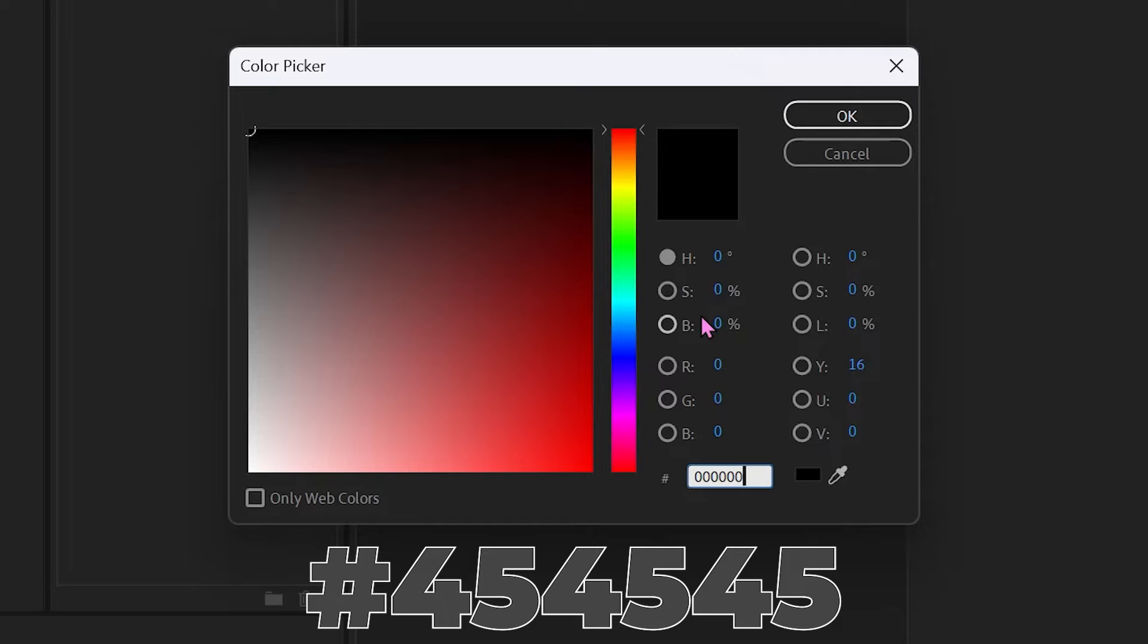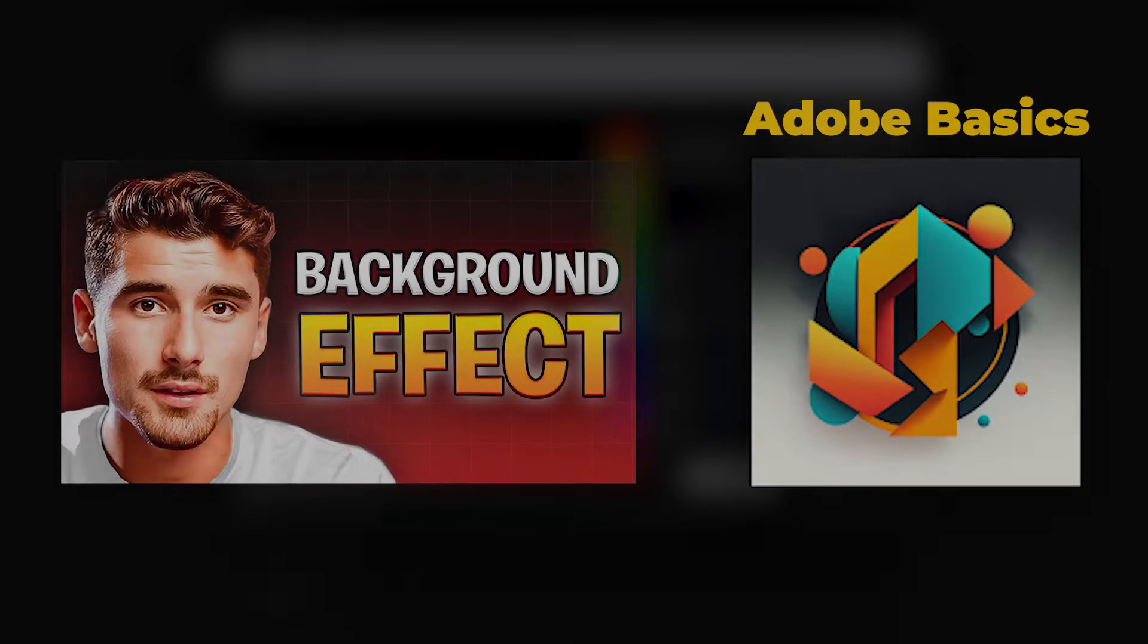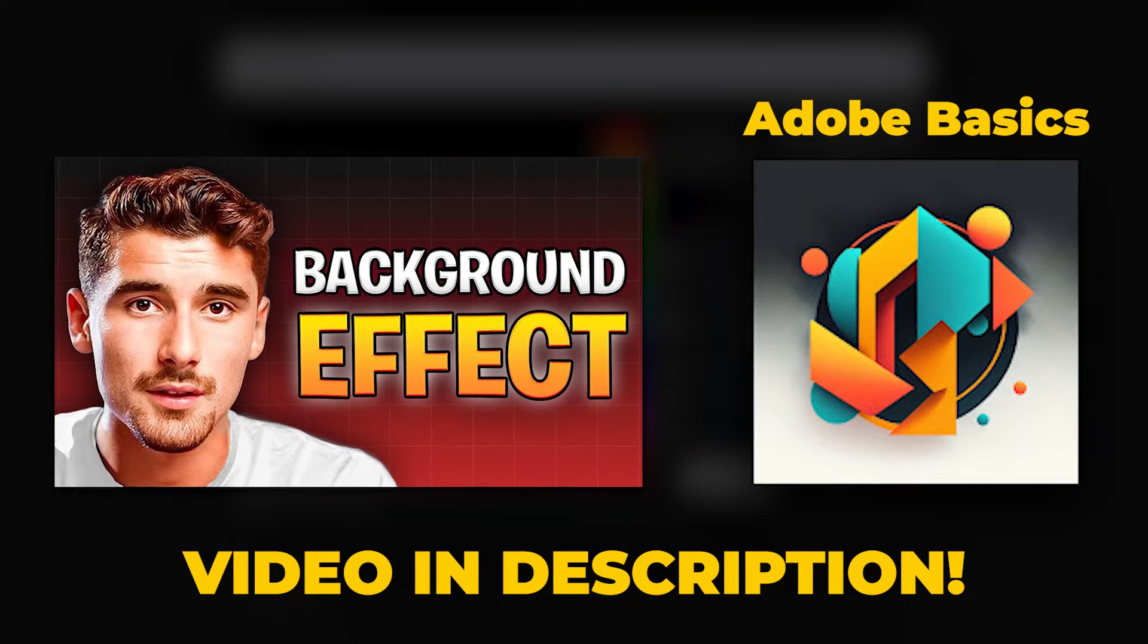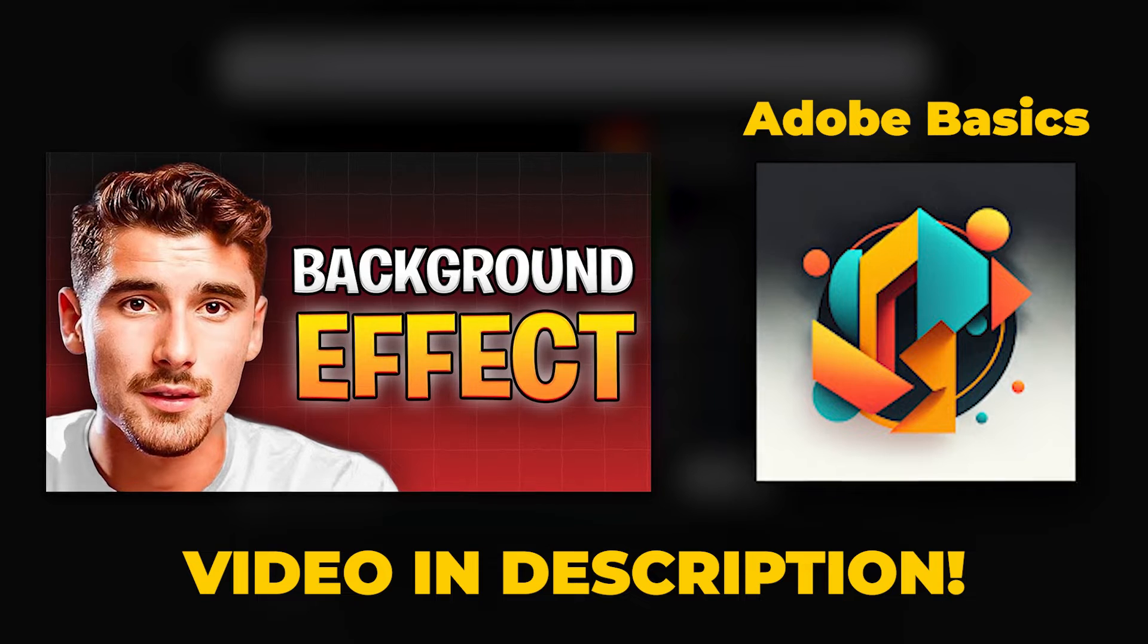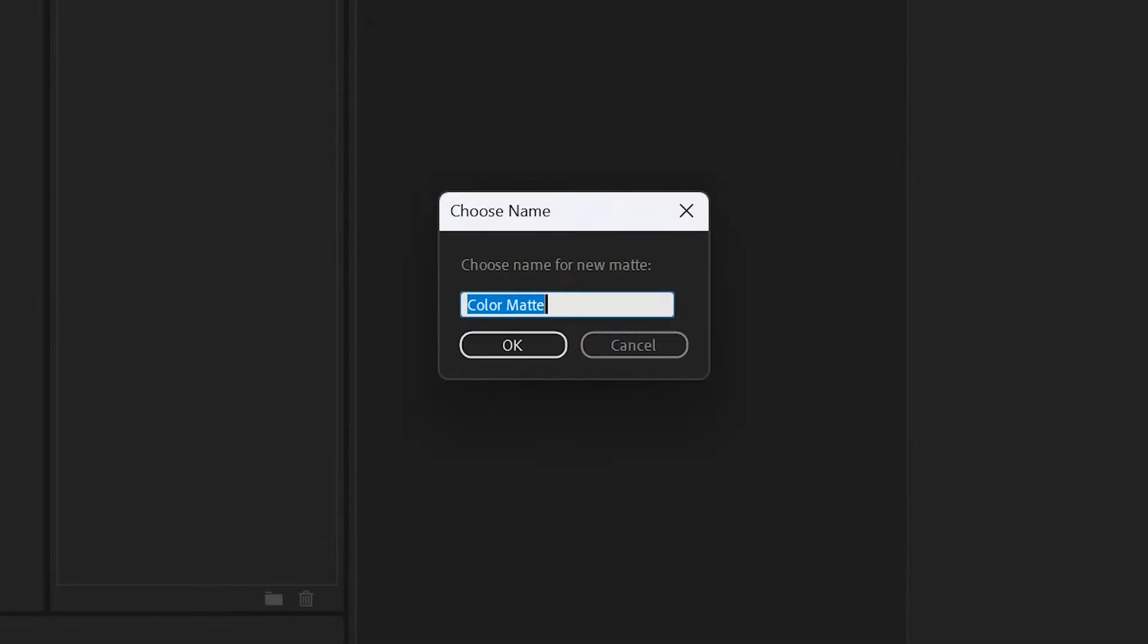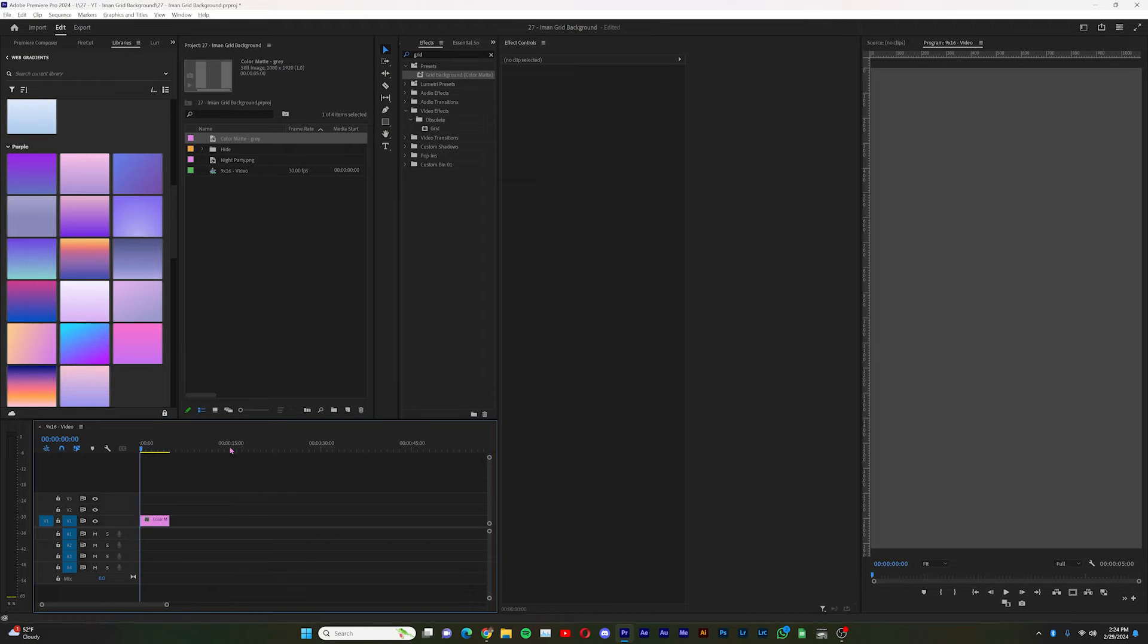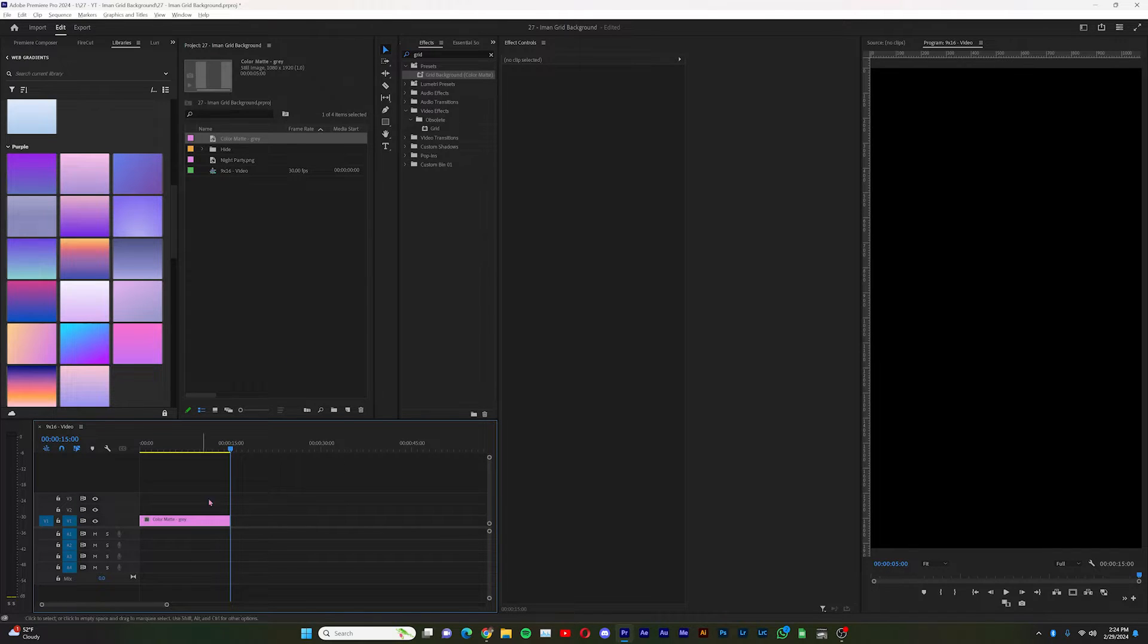So the first step to this is to make the color code 454545. Now I want to shout out Adobe Basics. This entire preset is based on that video. I added some goodies that I thought would be useful to you. Go ahead and click OK and we can label it gray because that is what the color matte is. So I'm going to drag it into our timeline. For our particular preset today, it's about 15 seconds long.